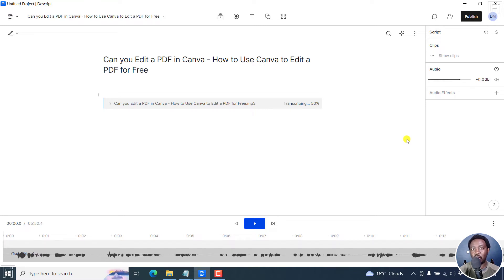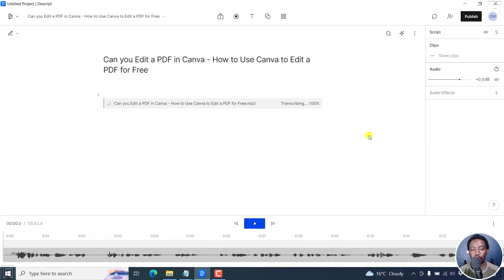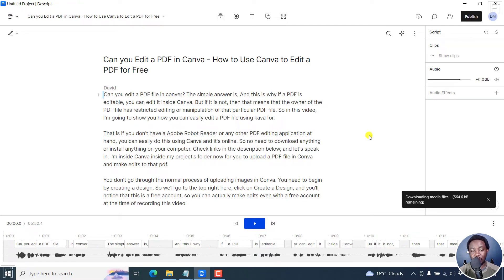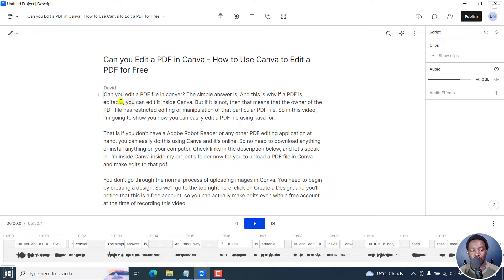And then we're going to import and replace the transcript that we get in Descript. We're at 100%. And there we have it. Our transcript has already been loaded onto the script section, and we can listen to it.